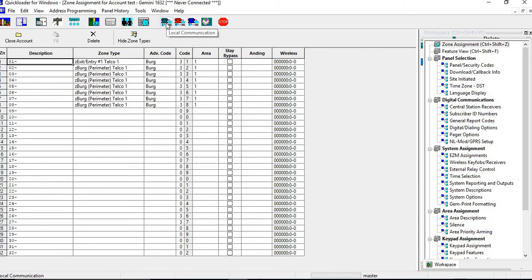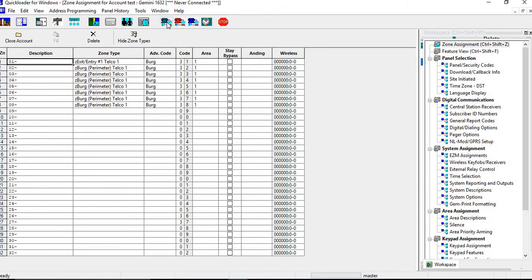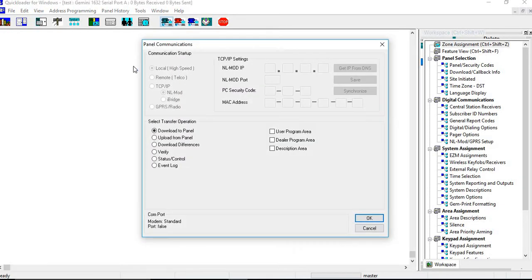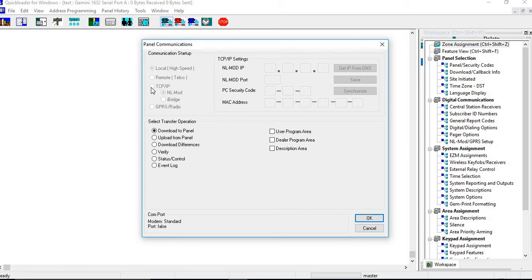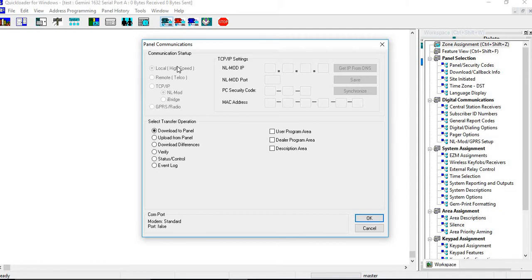At that point you'll see that all the icons become highlighted and then you would click on local communications. So you would need your USB adapter with your PCI mini connected to your computer at this point and the silver cable that goes from your USB PCI mini into the downloading port of the panel. At that point you're going to click on local and you'll get a panel communications screen. Now you can see this is selected as local. If you wanted to do remote, if you were doing through a dial up you would do remote. If you're going through IP you can go TCIP or NL mod or the iBridge or even the GPRS radio. You would click whatever feature that you want to upload with.